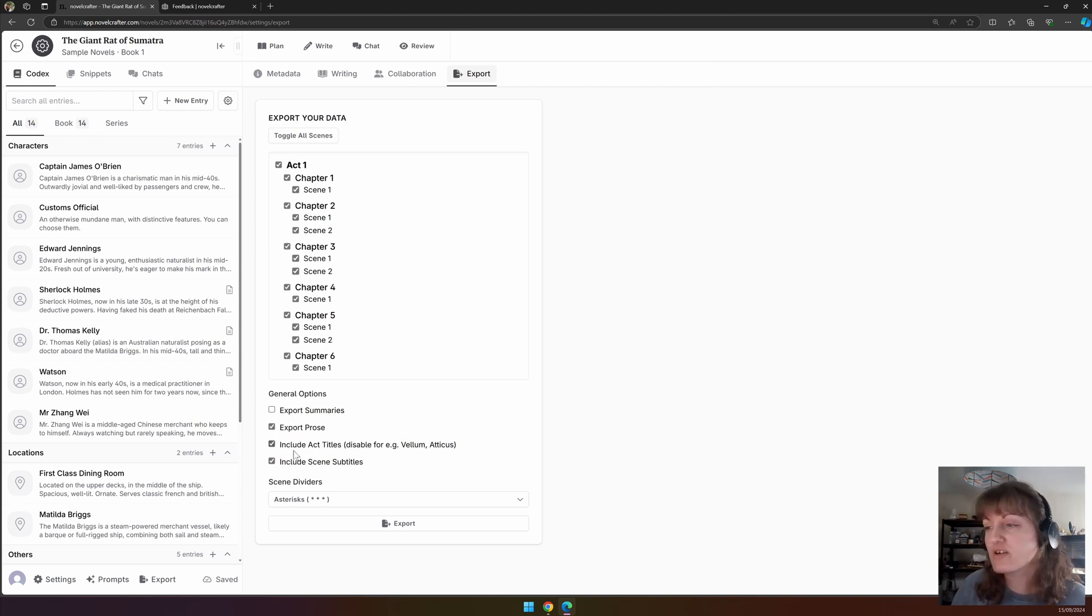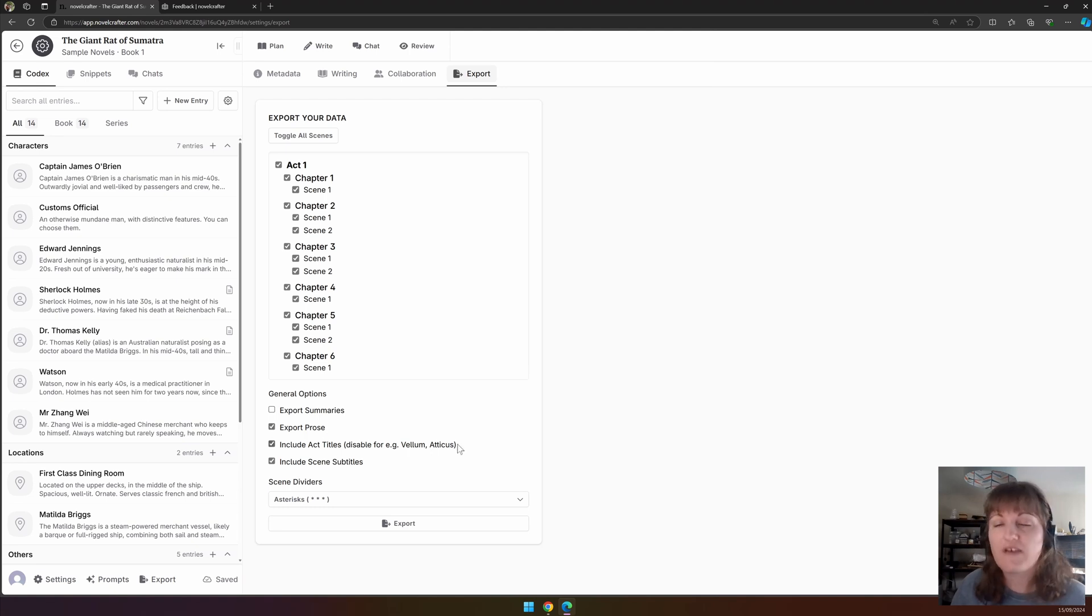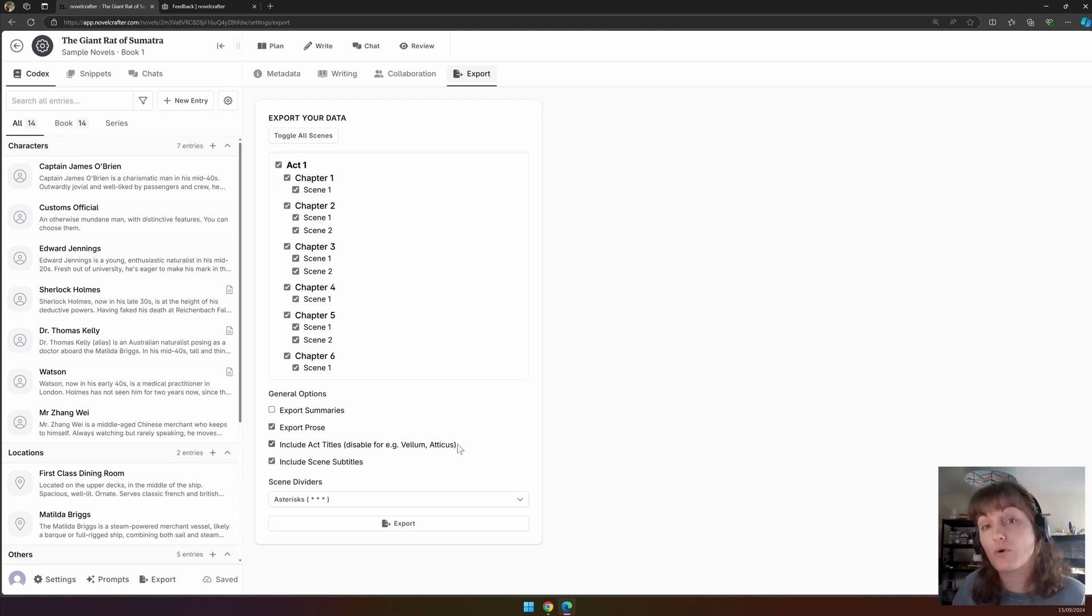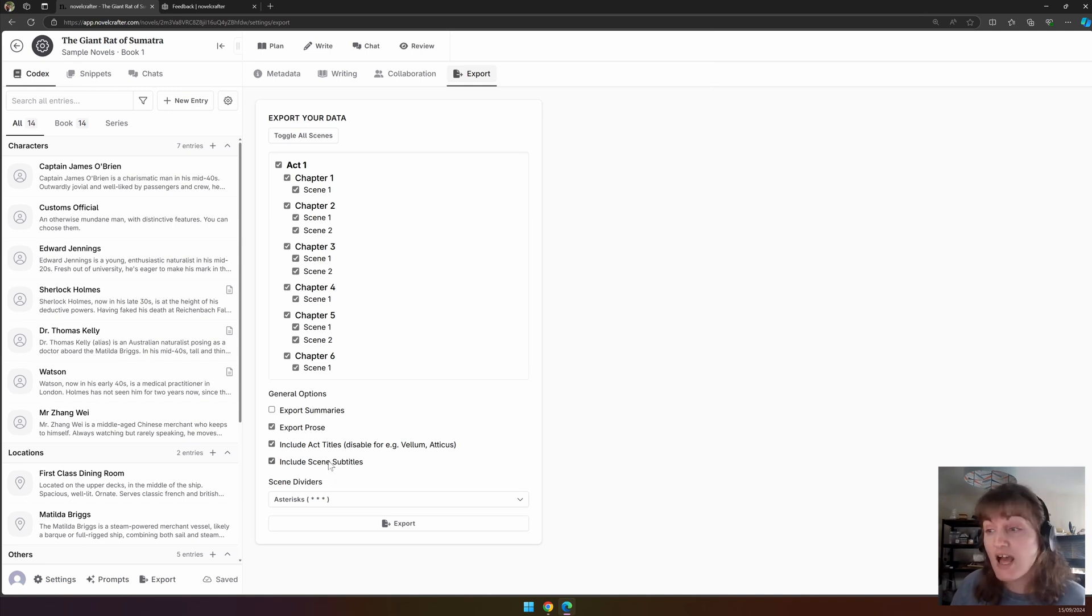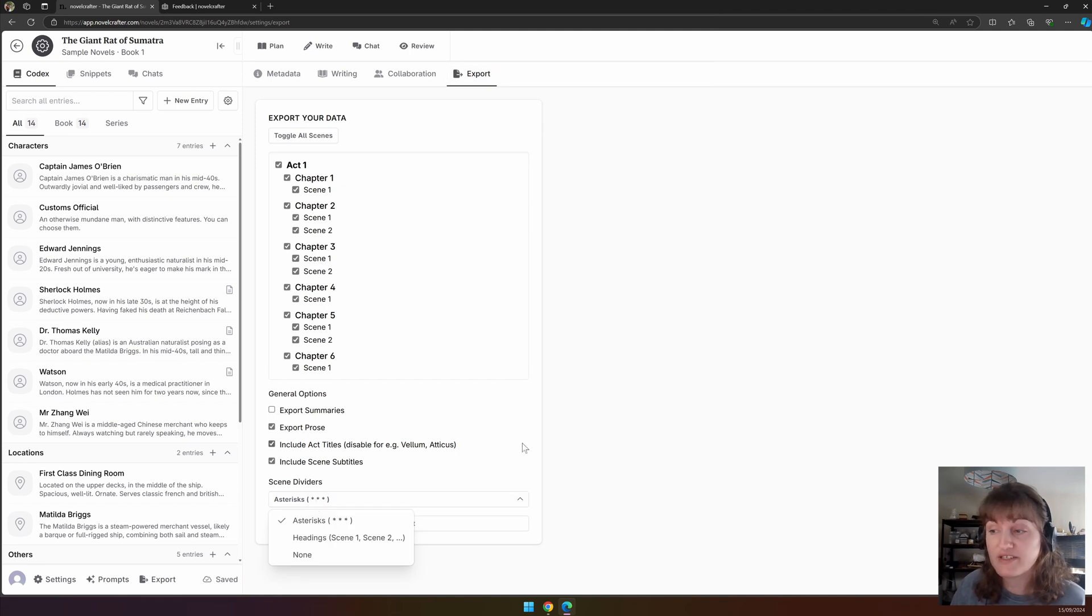Choose whether to include the act titles. If you're using Vellum, Atticus, etc. to import the novel afterwards, you would want to disable this. You can also choose whether to include the scene subtitles that you've set, and how your scene dividers appear.